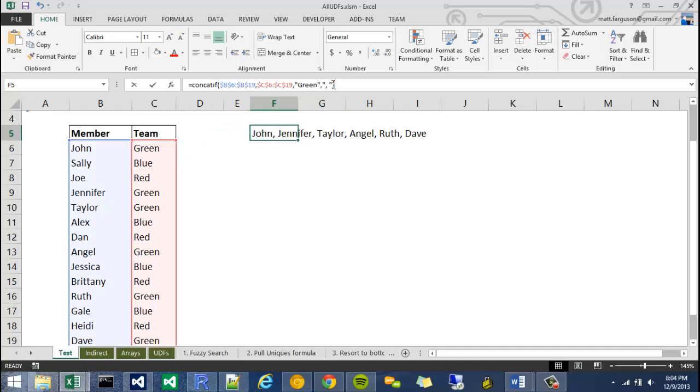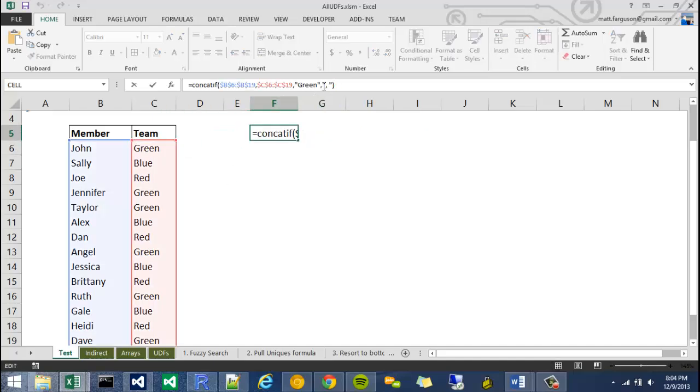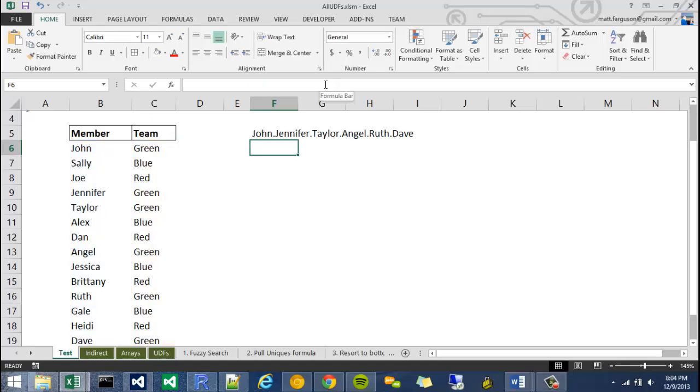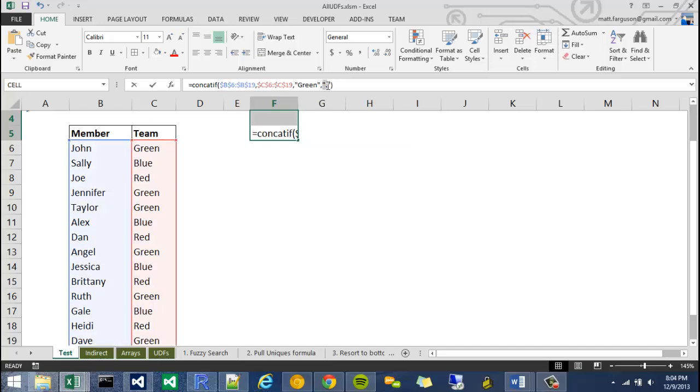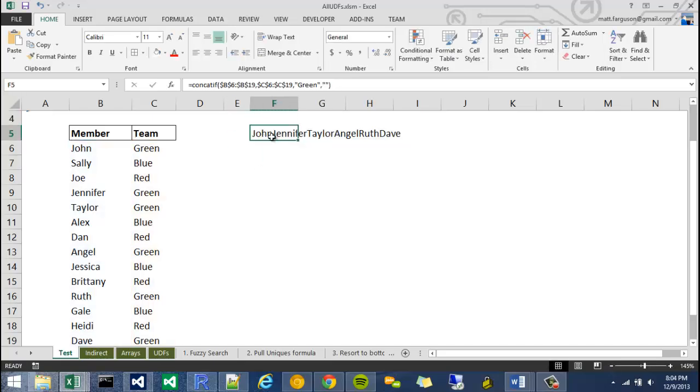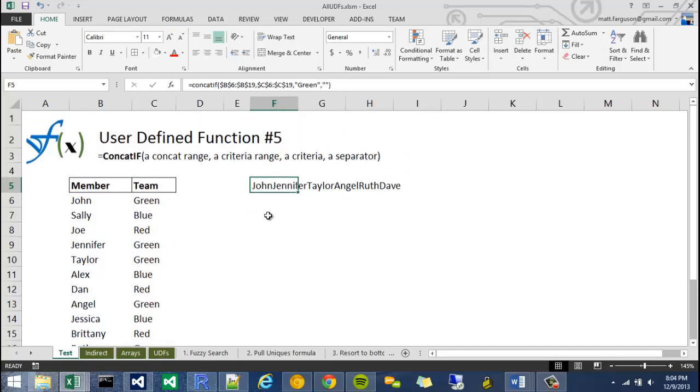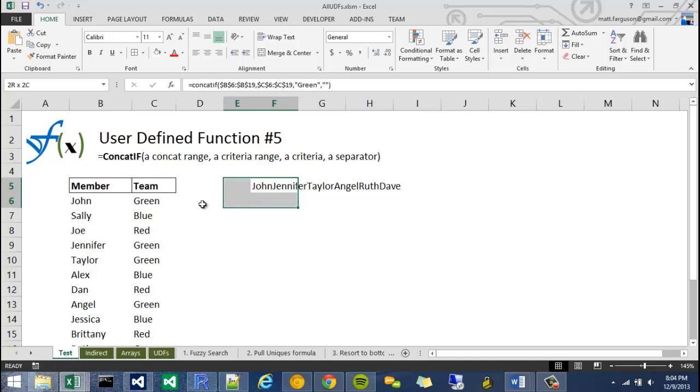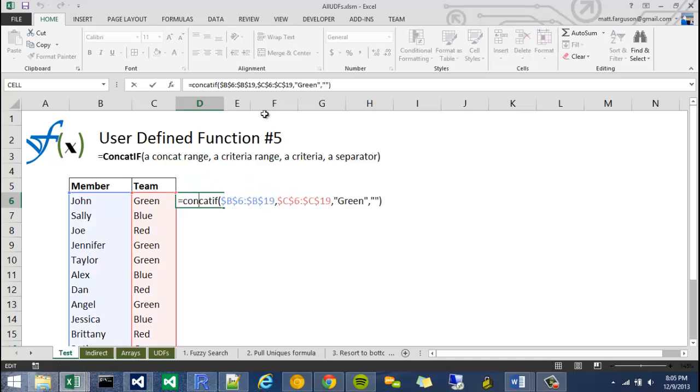And then also it takes the my separator argument, kind of like in the previous concat range video I made, and I can change that as well to whatever I want, or to nothing if I choose. So I'm going to show you how I made this, and I'm actually going to move this down here, kind of show you the way it was meant to be used.